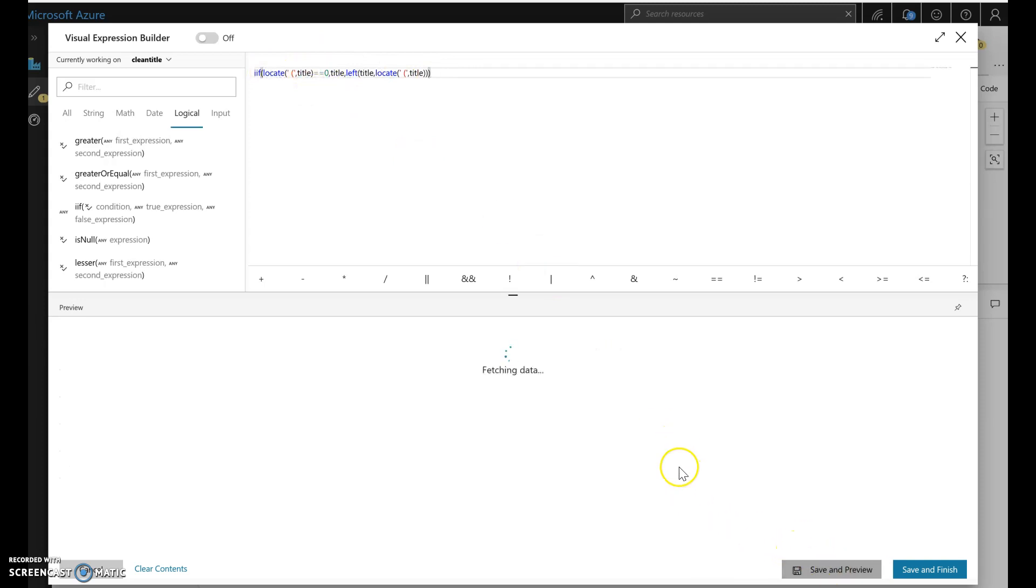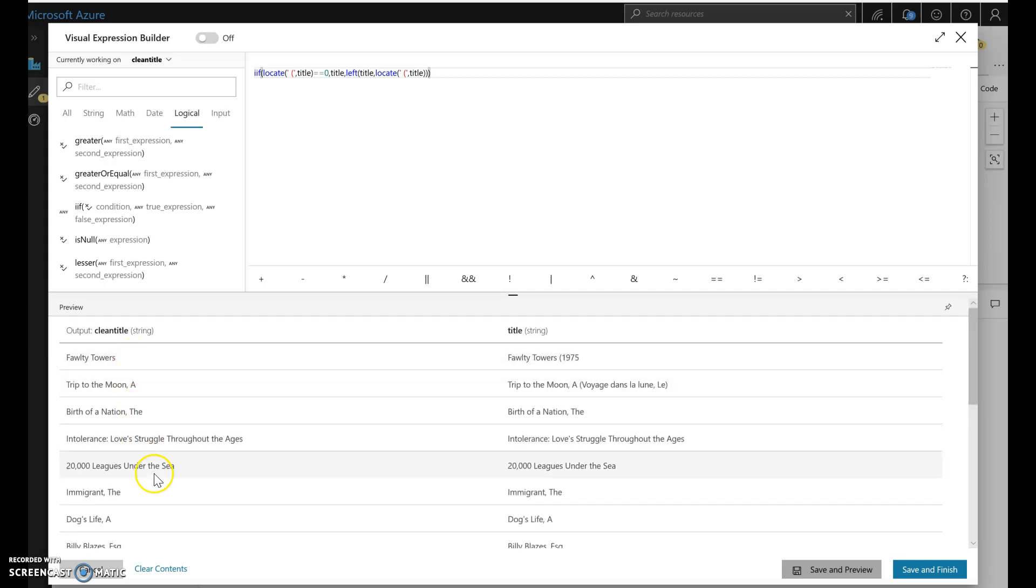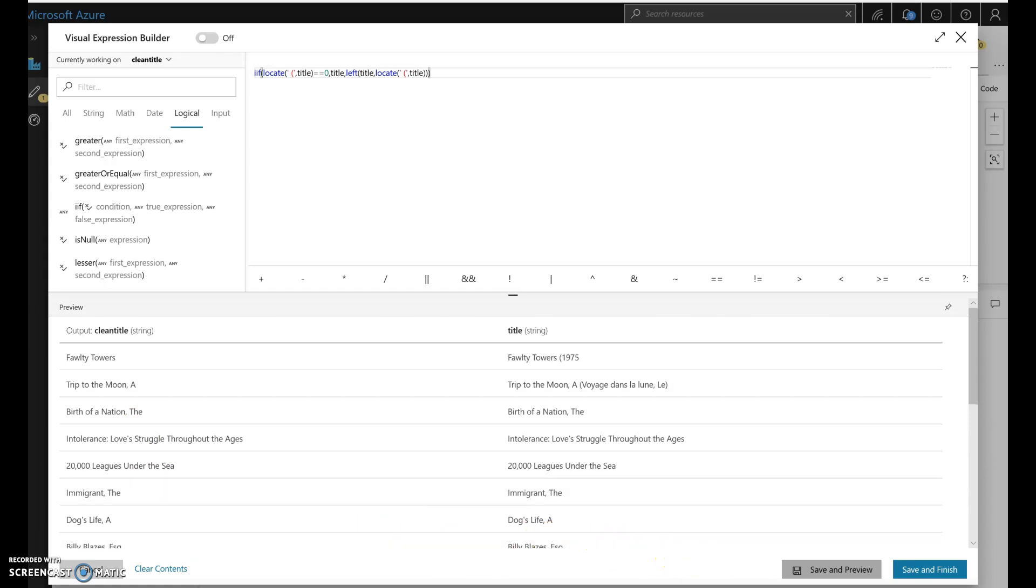Let's do a preview and make sure we've got this right. Now what we should see is we should see all of the titles without the parens in it and including the ones that didn't have parens and that looks good, so we're good to go. So that's how you do data prep with debug in an iterative fashion within Azure Factories Dataflow.